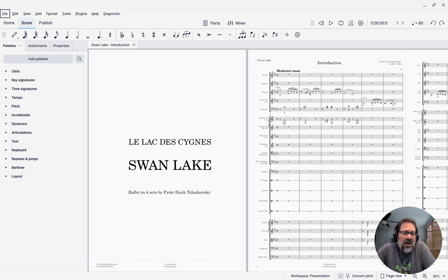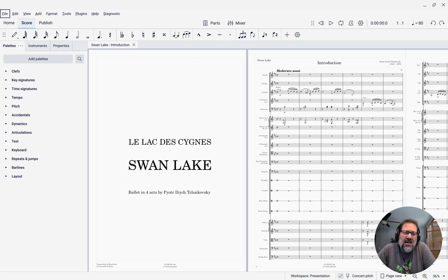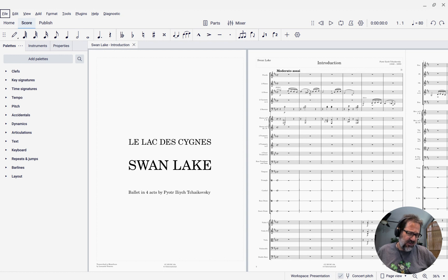Hello, this is Mark Sabatella from Outside Shore Music, home of Mastering MuseScore. In this week's tip, I'm going to show you how you can hide the empty staves in your score.